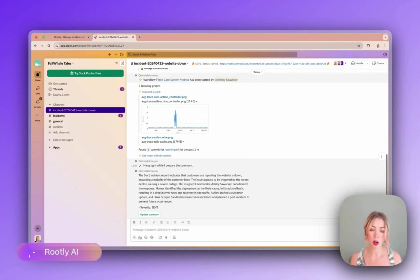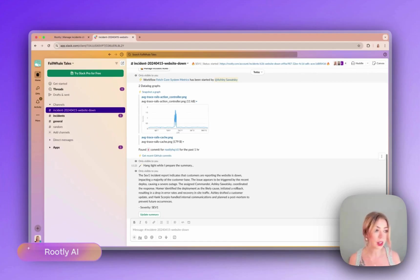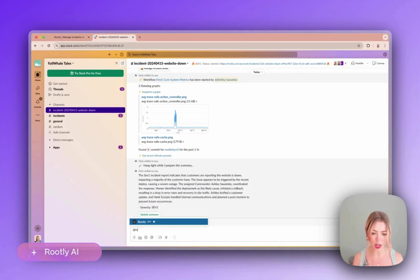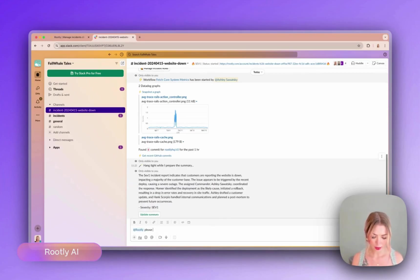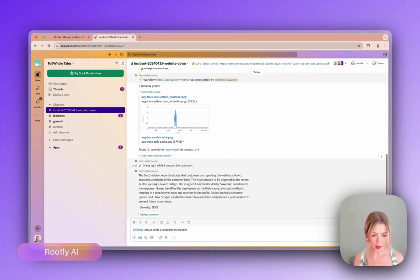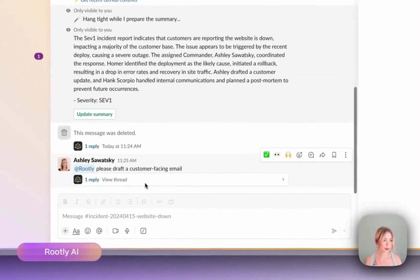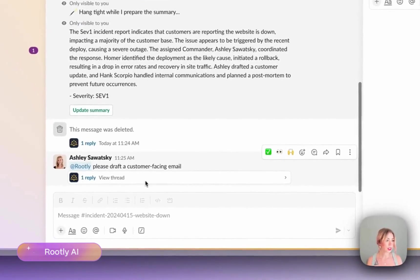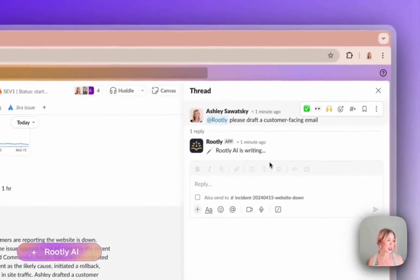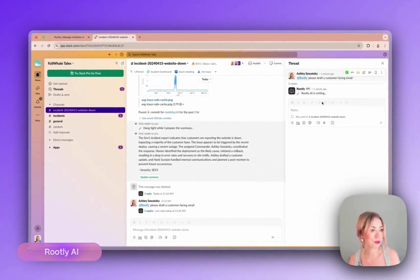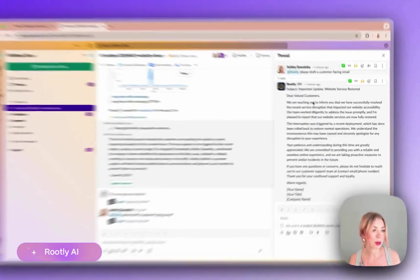Rootly AI can do more than just keep people updated though. We can actually use it to even draft comms like a customer facing update. So let's give that a try. So as you can see, here it goes writing an email for us. Perfect.